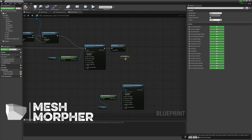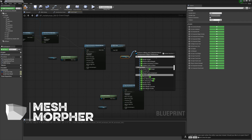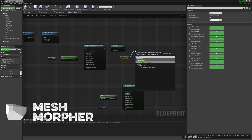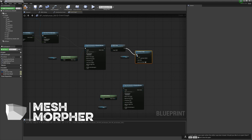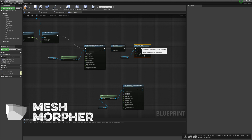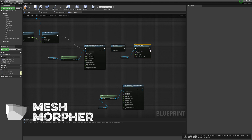We're going to get the face mesh, set morph target. We're going to write 'horns' because this is the morph target we just created, and set the value to one.